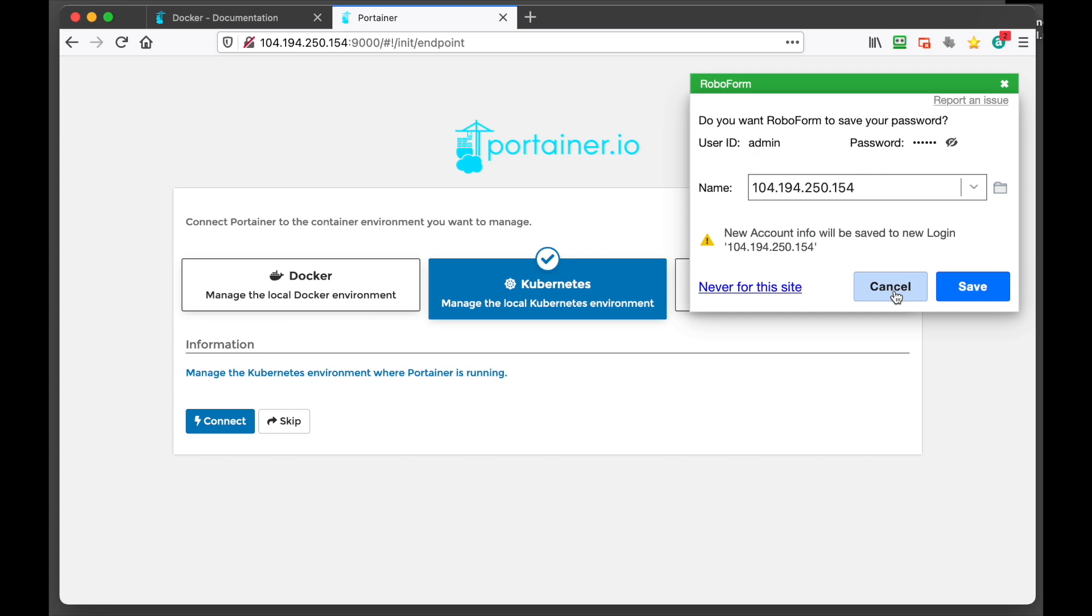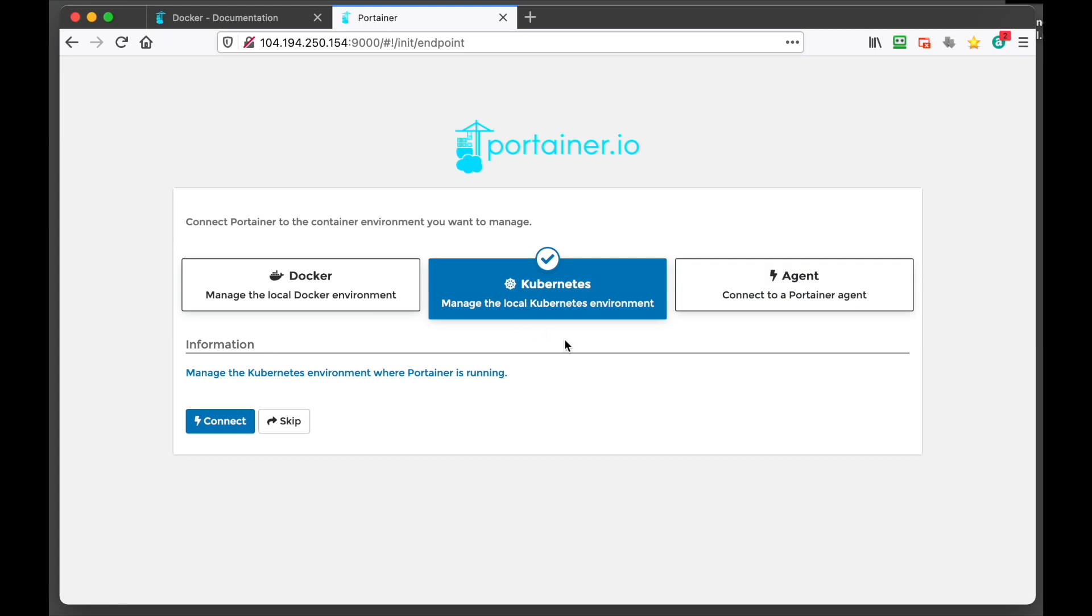Now you can manage Kubernetes and you can also have multiple Portainers on various machines. So in order to do that, say if you had another virtual machine.